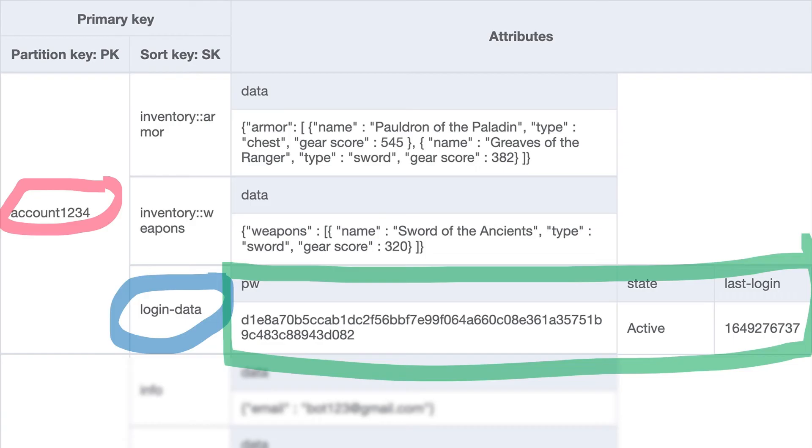The third item here is the player's login information. This item contains the user's password hashed, of course, the state of their account, and the last login date in Unix Epoch format.